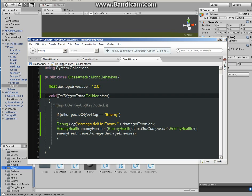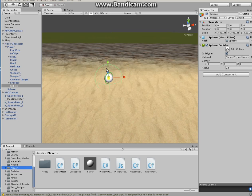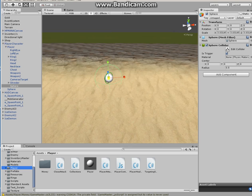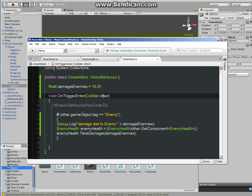What this function pretty much does is, remember when we made a sphere for the player? This function pretty much determines or detects if the enemy enters inside this sphere.